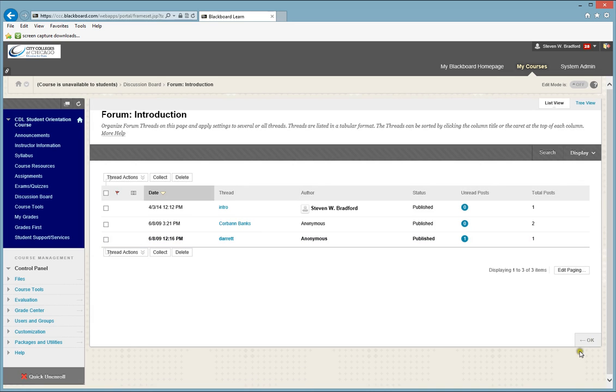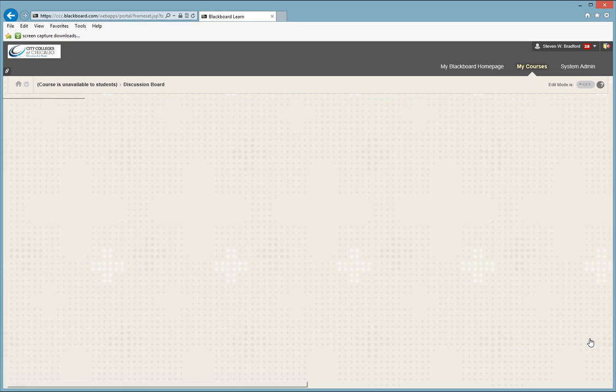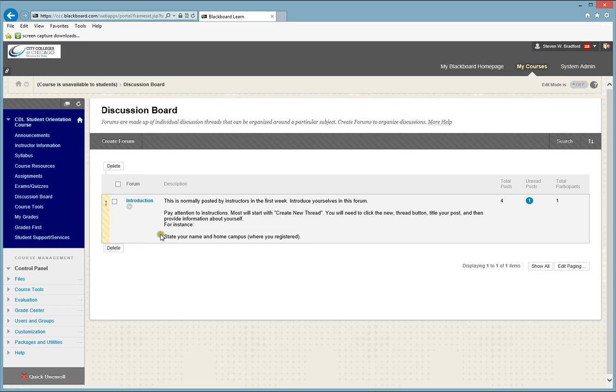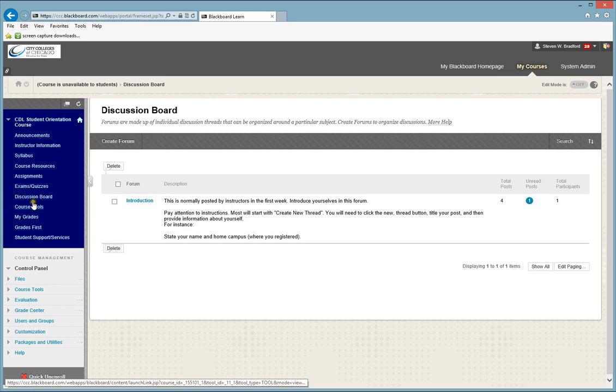you just reply to another student, or you can click on the OK button to go back to the main area of the discussion board that has a list of all your discussions. And that's how you use the discussion board area.